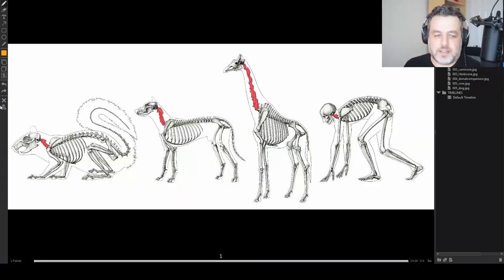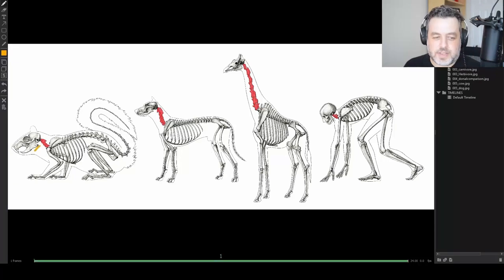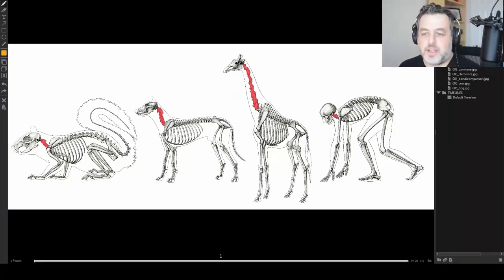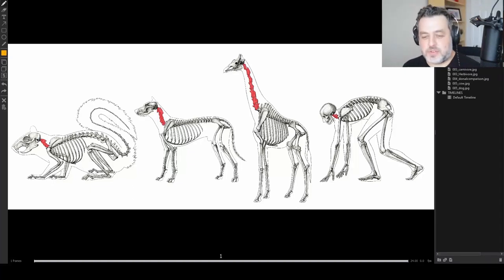Last but not least is the neck. Like I pointed out earlier, there's actually the same number of bones in every one of these animals — it doesn't matter how long the neck is. That's another thing that reinforces the whole blueprint idea.